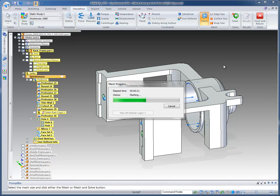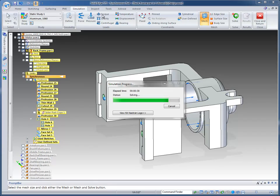What I wanted to mention at this point while this is running, we're going to run this live, is that we support several different types of loads, whether you're applying a force or a pressure. We have torque, gravity, centrifugal, temperature, displacement, and bearing loads.